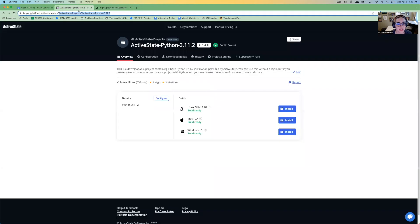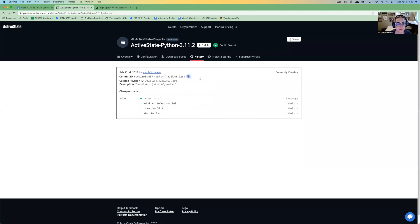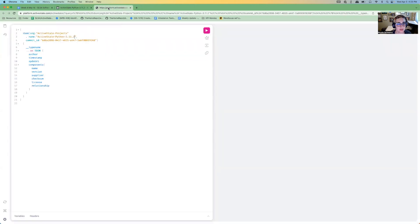And to get the commit ID, I'm going to go to the history tab. I'm going to grab the copy button here for this commit ID. If you have multiple commits, you can grab anyone that you would like. I'm going to put that in right here.